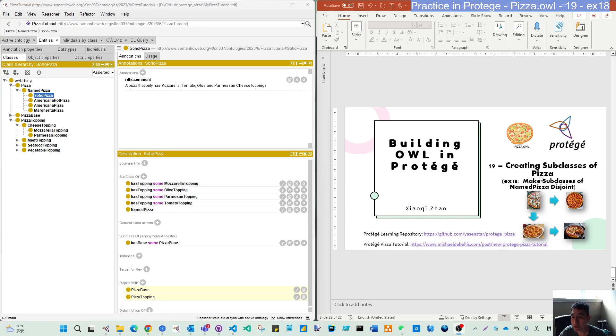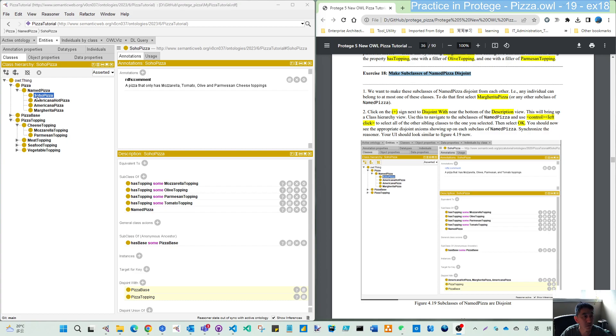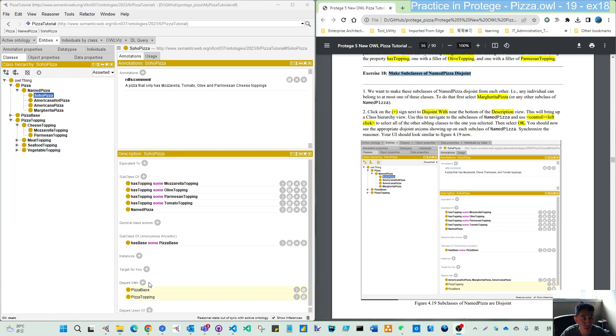We will make all the subclasses we created for those named pizzas disjoint. What that means is we have created four different named pizzas. In common sense, if our pizza belongs to Soho pizza, it should not be the Margarita pizza at the same time, the same as to the other pizzas. So we don't have any disjoint. They only inherit the pizza base, pizza topping, and the disjoint. So we need to create the disjoint among them.